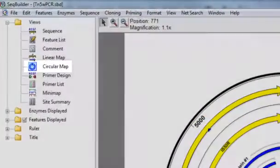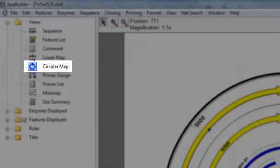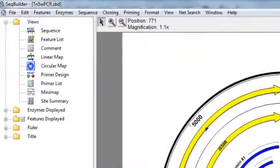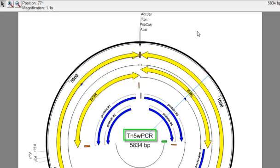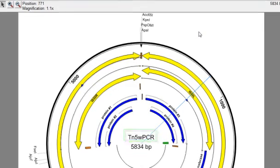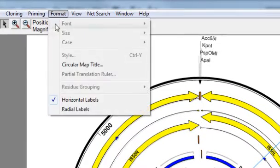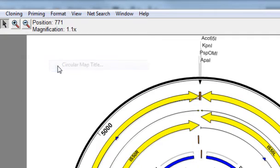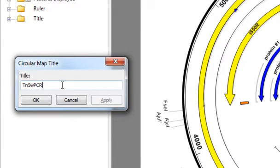The circular map view displays a circular map of your nucleotide sequence. From here you can display enzymes and features against the circular ruler that represents your sequence. By default, the title of the map comes from your sequence name, but you can change that just by selecting Format, Circular Map Title, and then you can change it here.